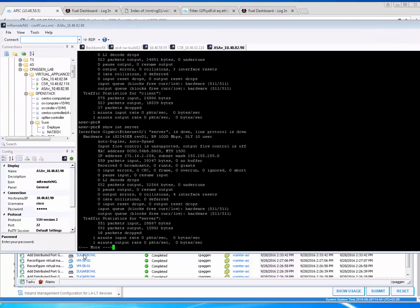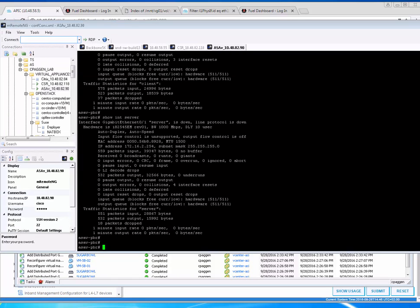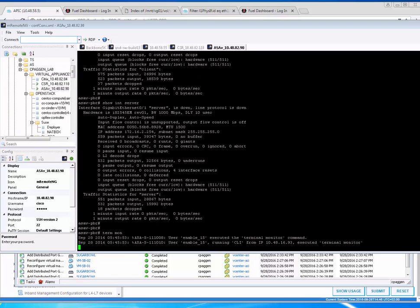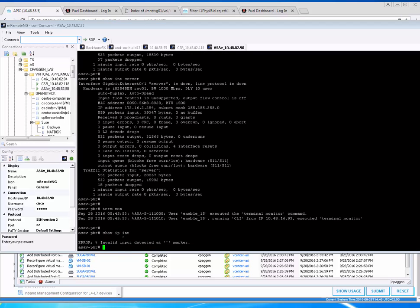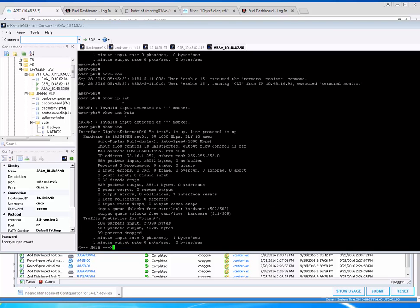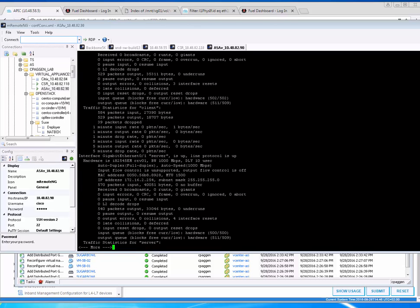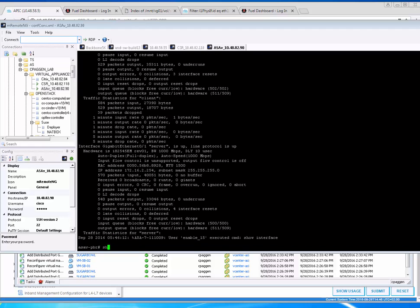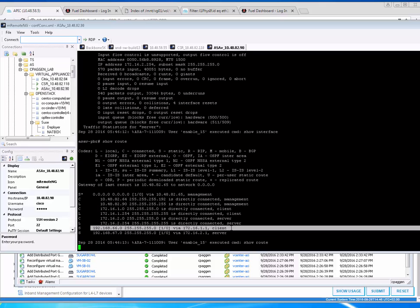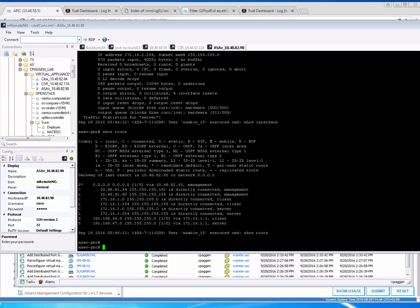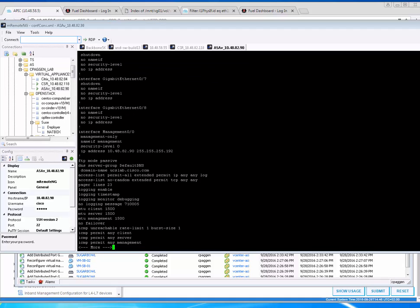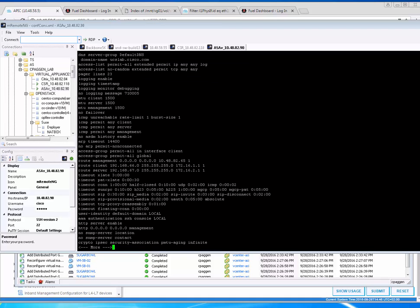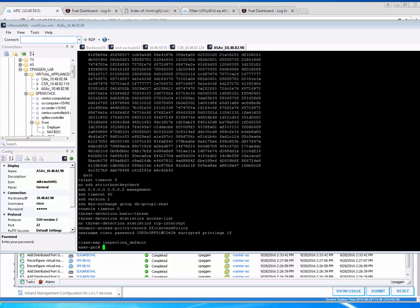We pre-configured the ASA but this is very simple. Show interface brief. We have a client which has the correct IP address, we have server which has the correct IP address. We've done basic IP routing so we have static routes pointing in the right directions and then we have a policy that permits essentially everything. It's a very simple configuration on the firewall.